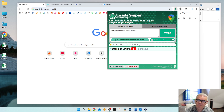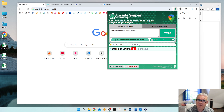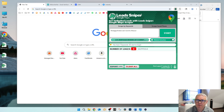After that last video, I decided to go ahead and make a full review of Lead Sniper. I use two methods to find email addresses: the first one is Clay.com, but it's very comprehensive and just very expensive, and then there's Lead Sniper.